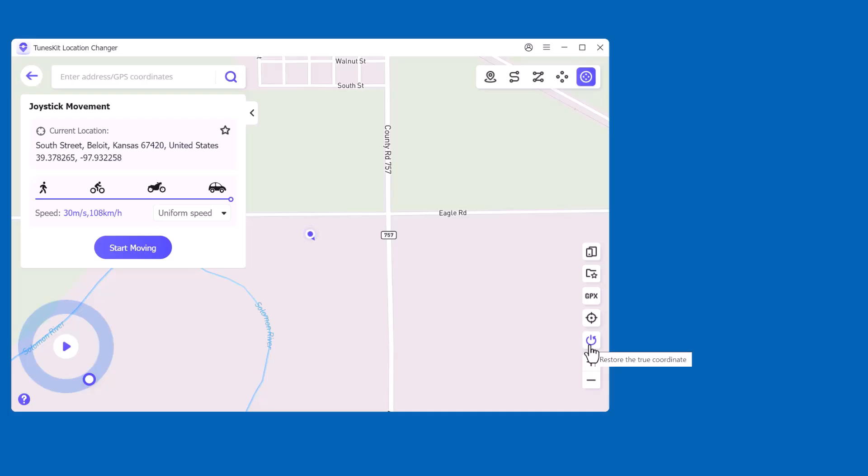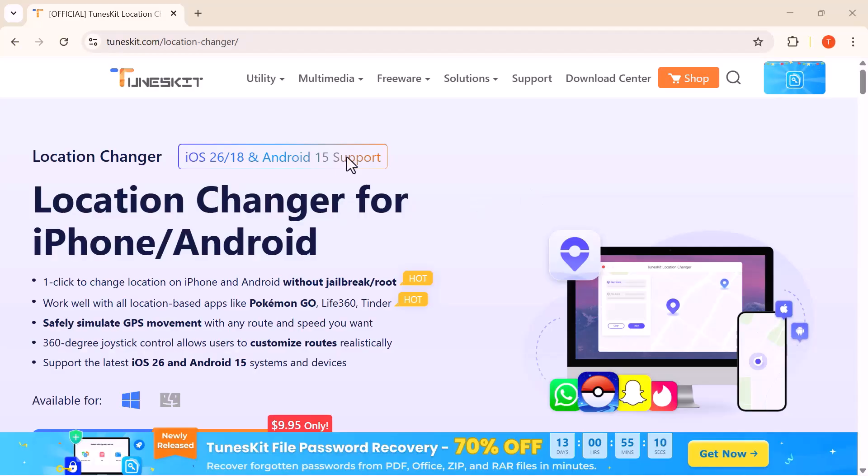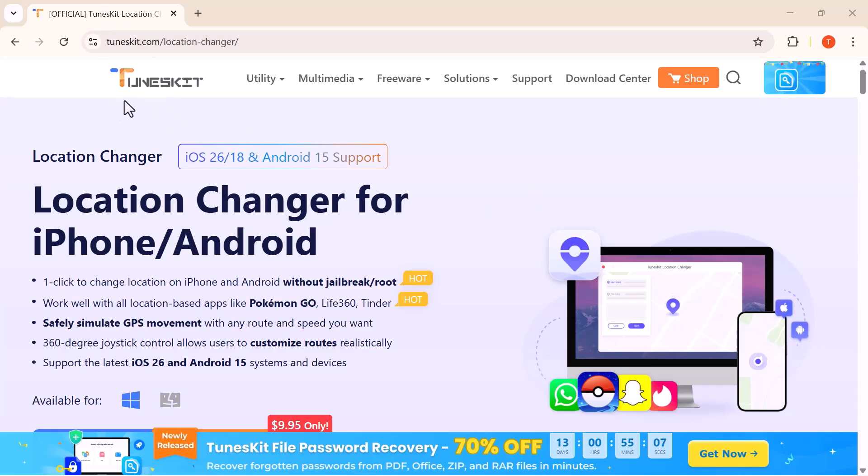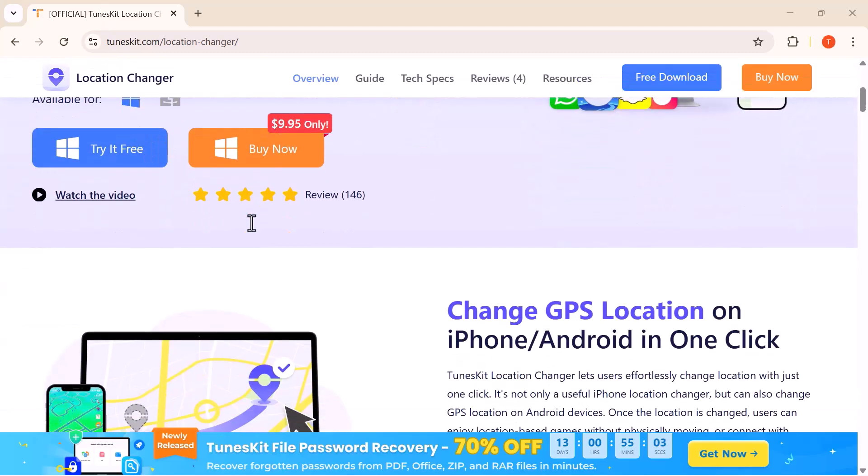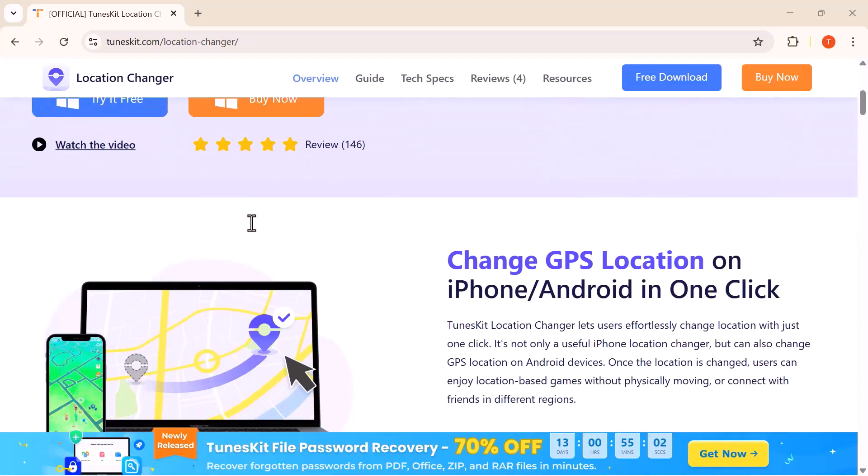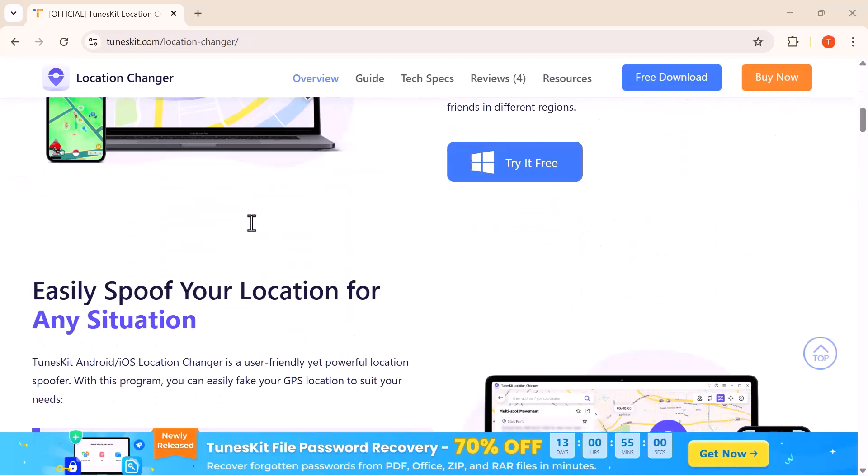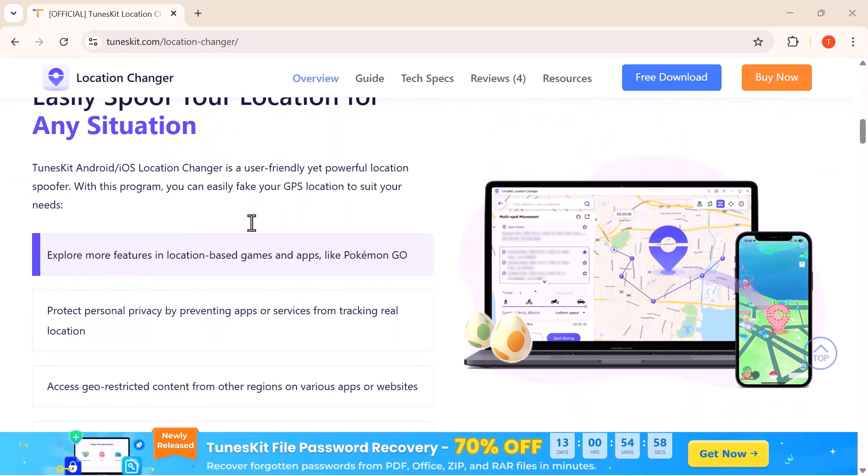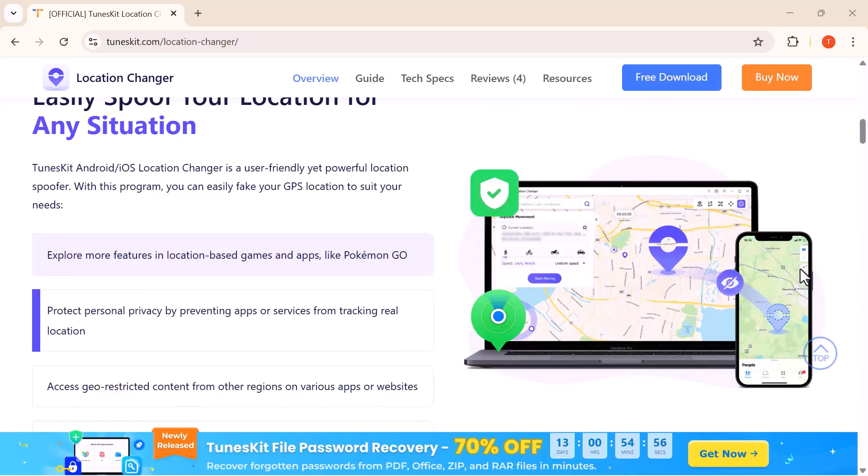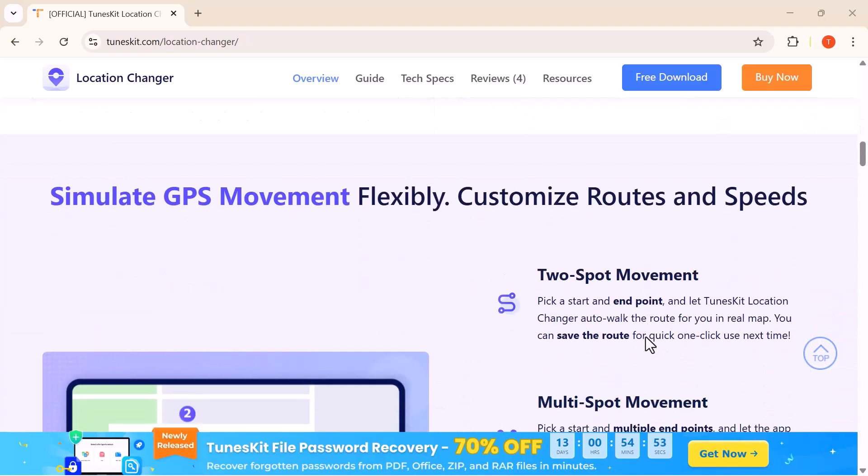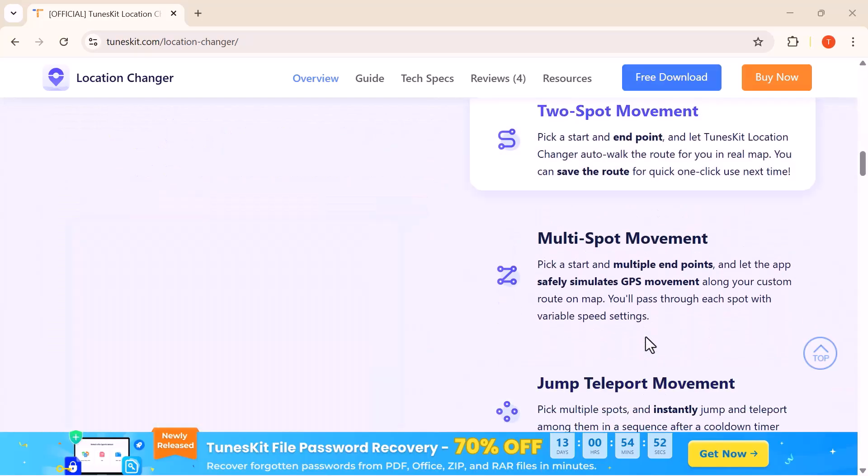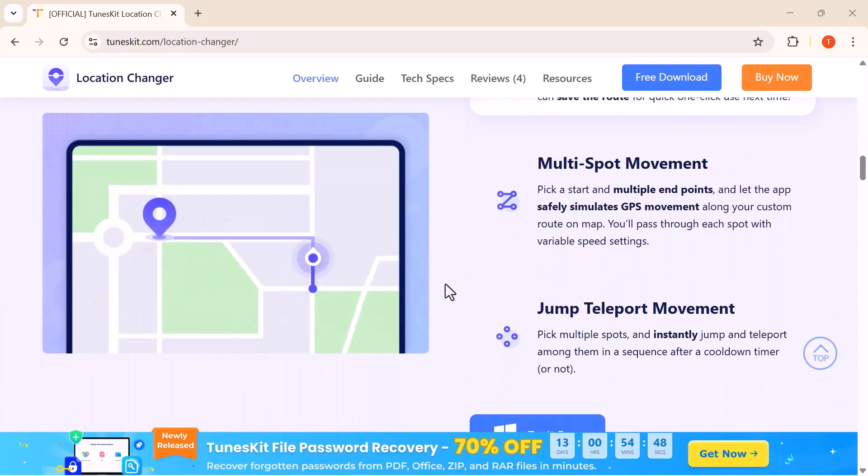And that's how easy it is to change or simulate your GPS location with TunesKit Location Changer. Whether you want to play location-based games, explore apps in a new way, or just enjoy extra privacy, this tool makes it simple and reliable. If you'd like to try it yourself, I've added the download link in the description below. Don't forget to like this video, subscribe to the channel, and hit the bell icon so you never miss out on more amazing tech tools.